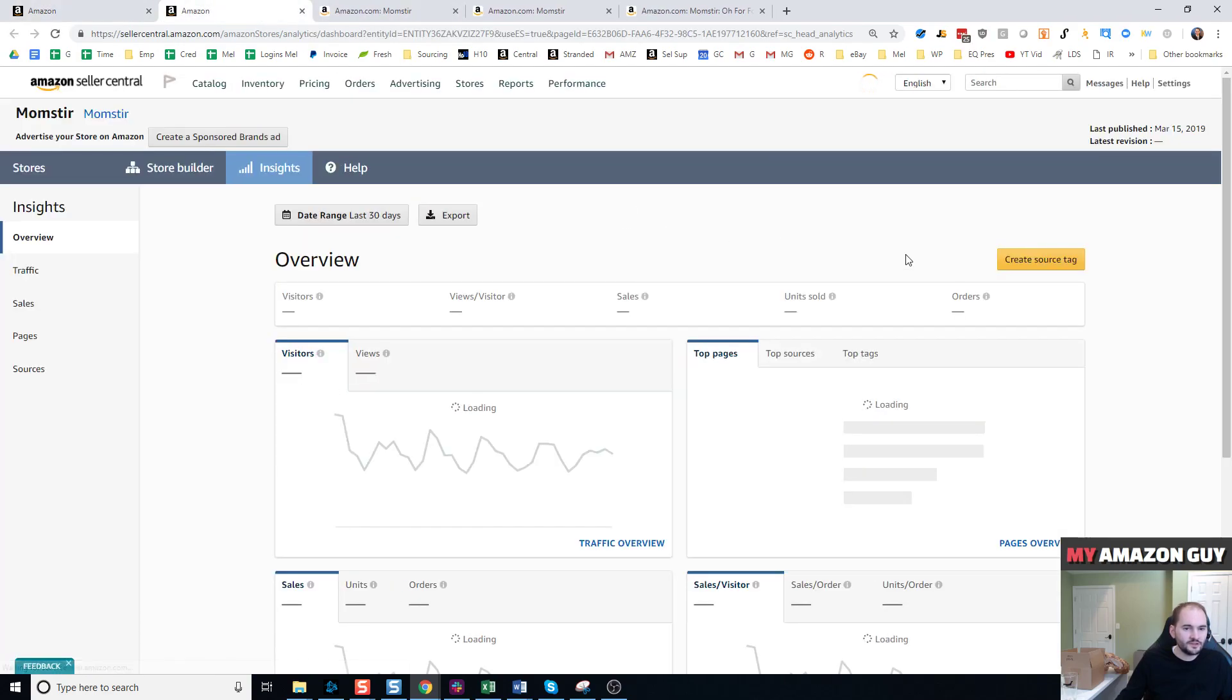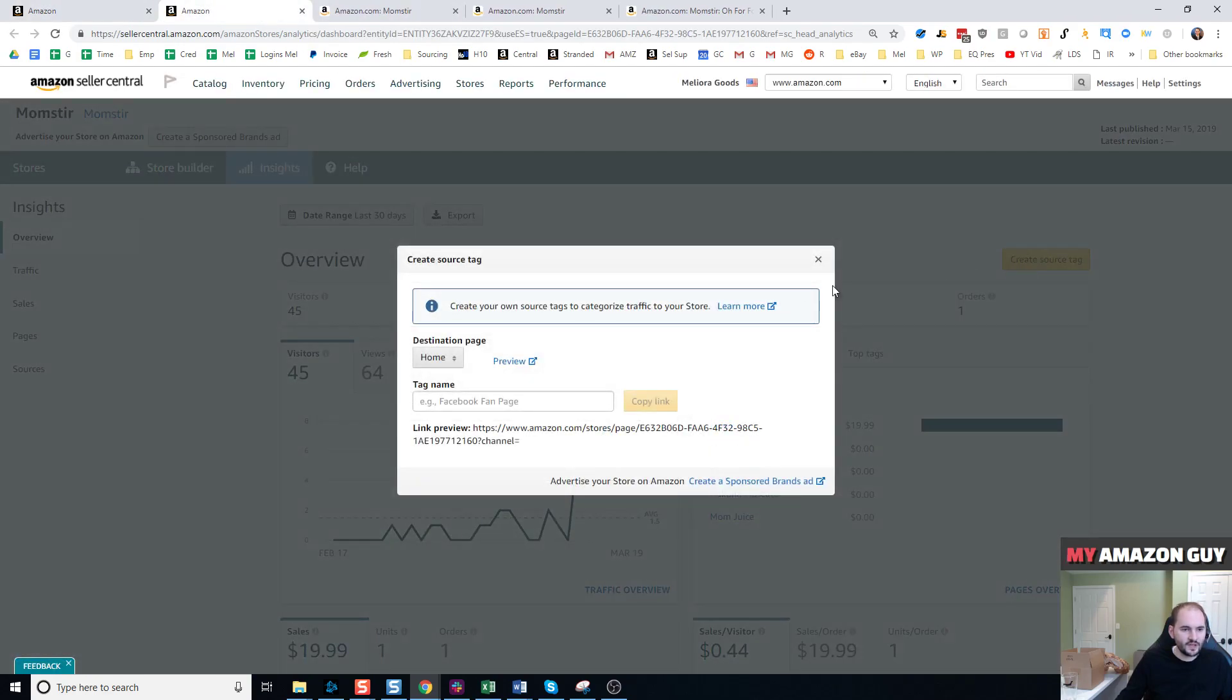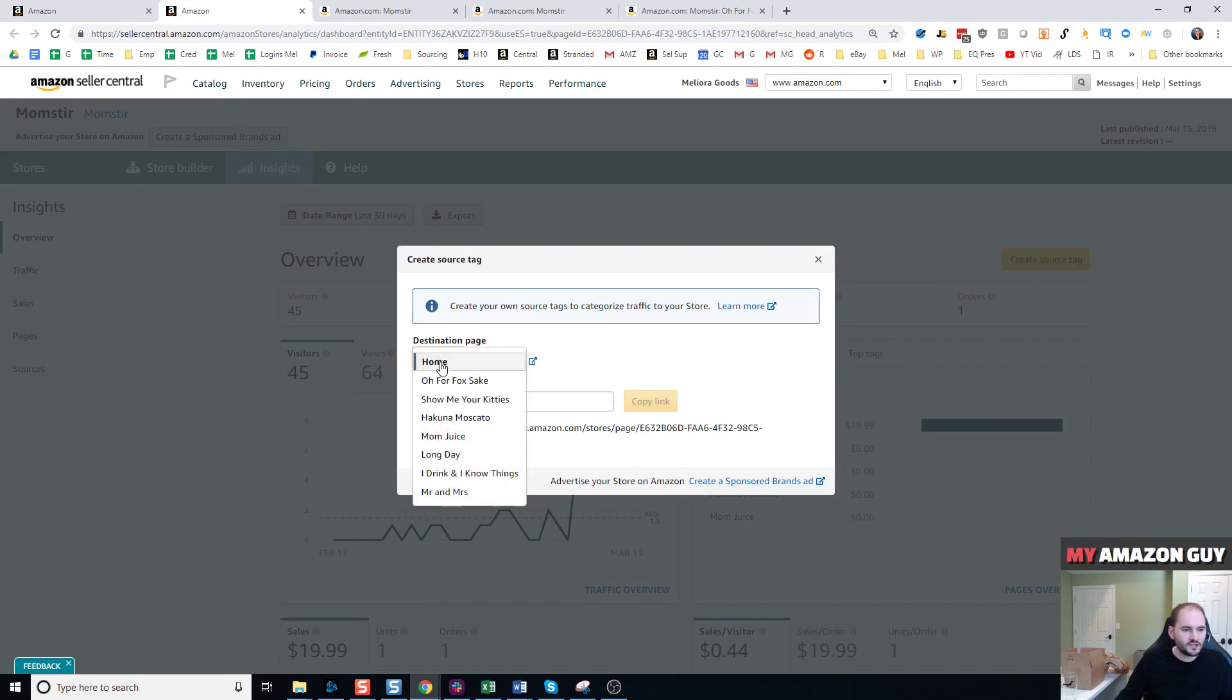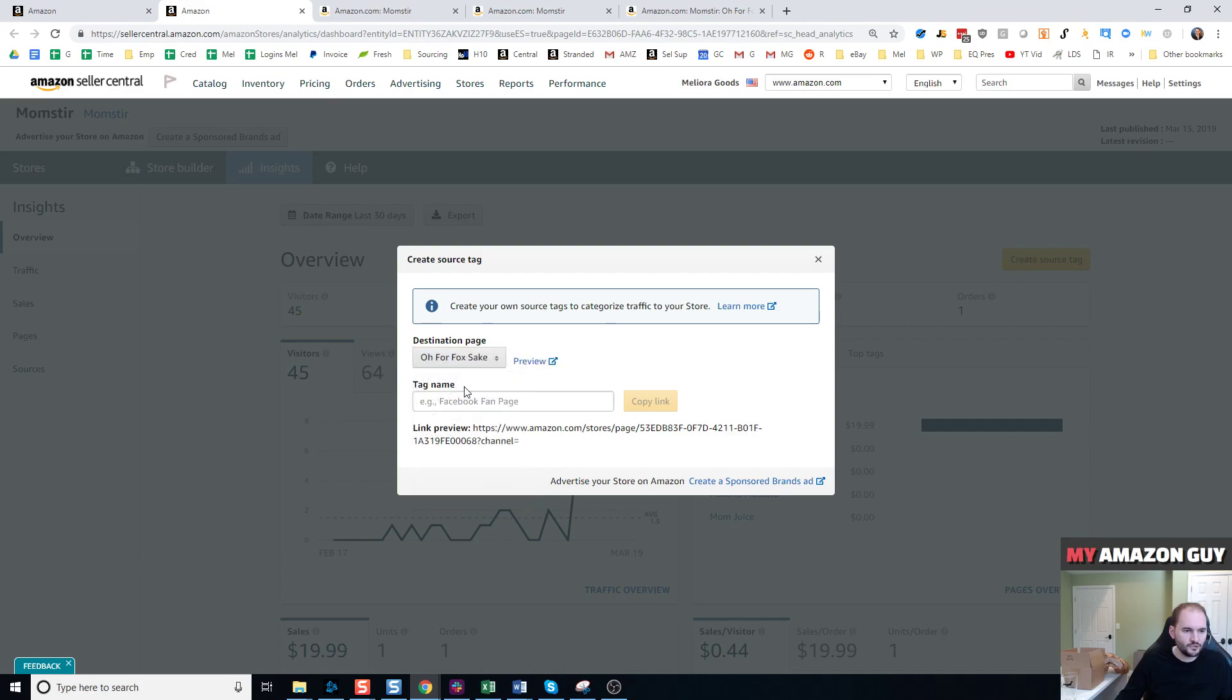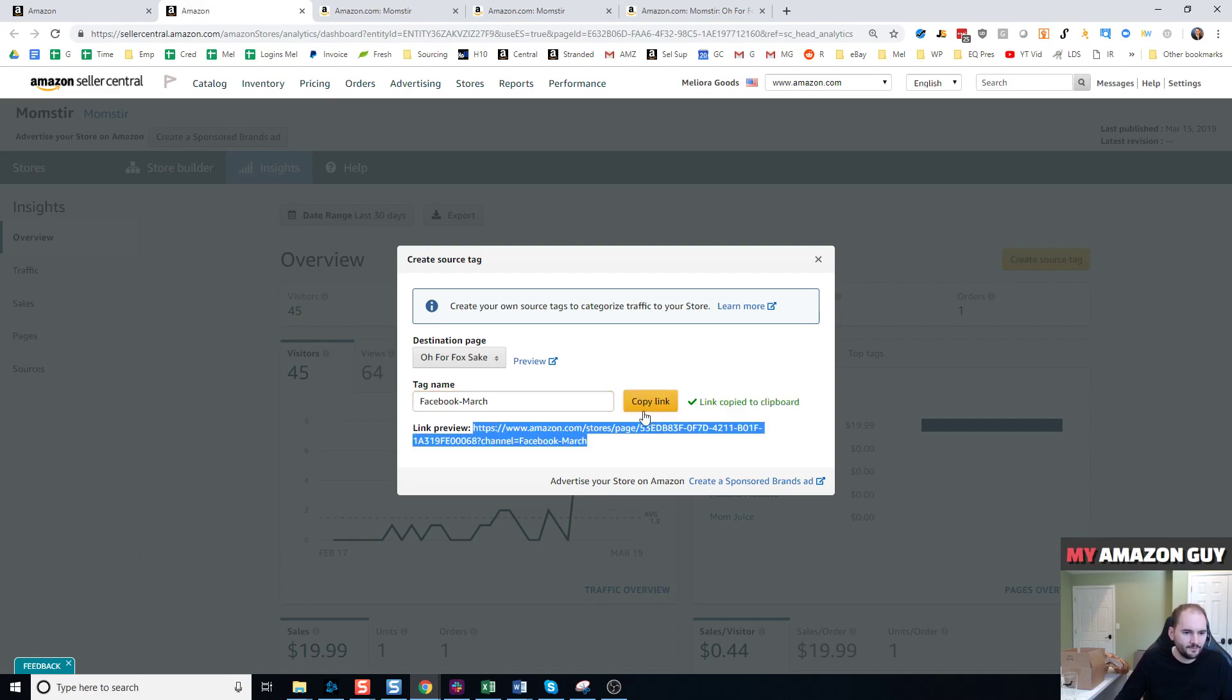In the view insights section, you're going to see create source tag as a button. In here, the destination dropdown, you can choose which page you want to push them to. So if I wanted to push into my O for Fox sake page, then I could say I'm going to be doing a Facebook campaign in March. In the bottom here, I've got a link. This link right here is now coded for channel equals Facebook March.